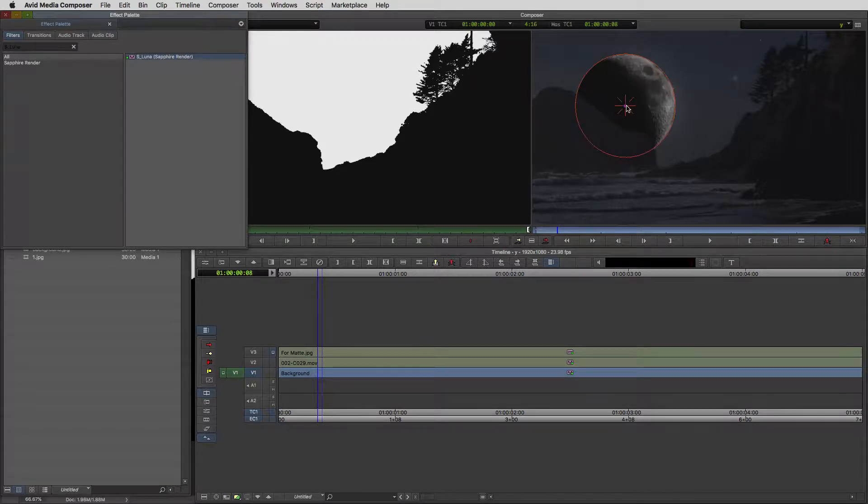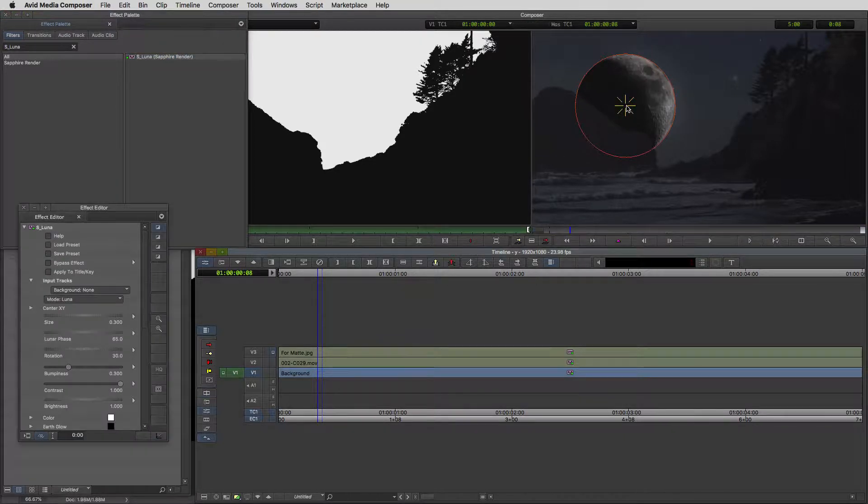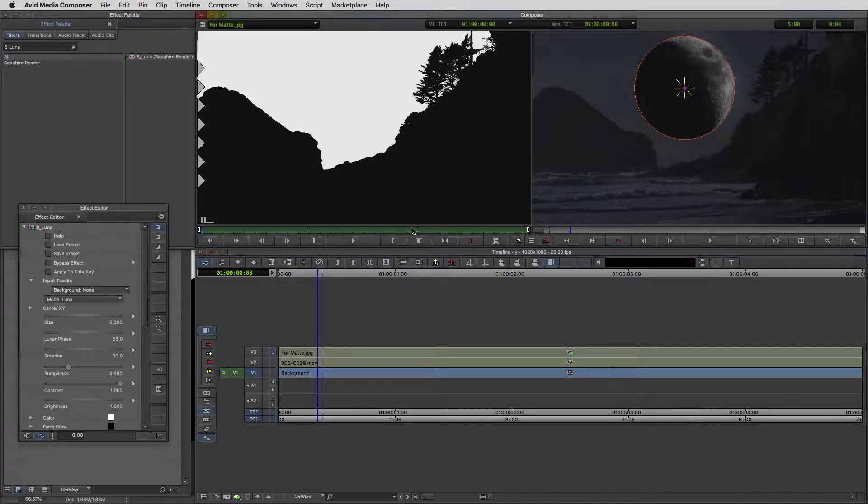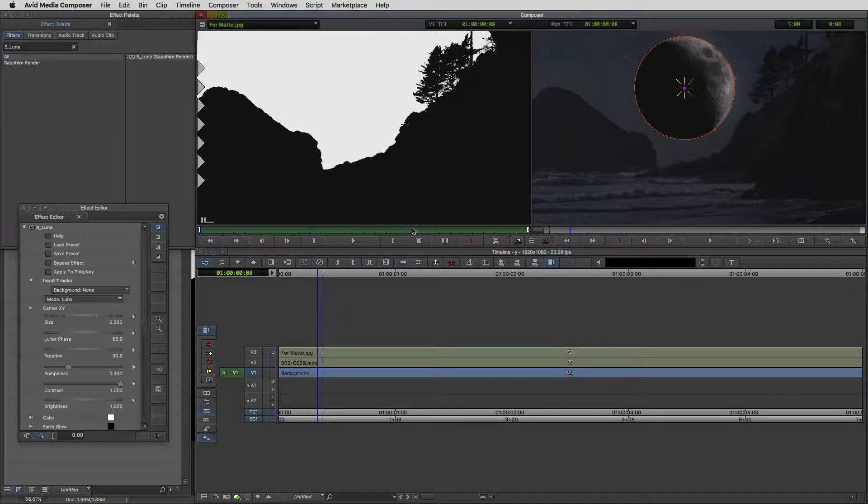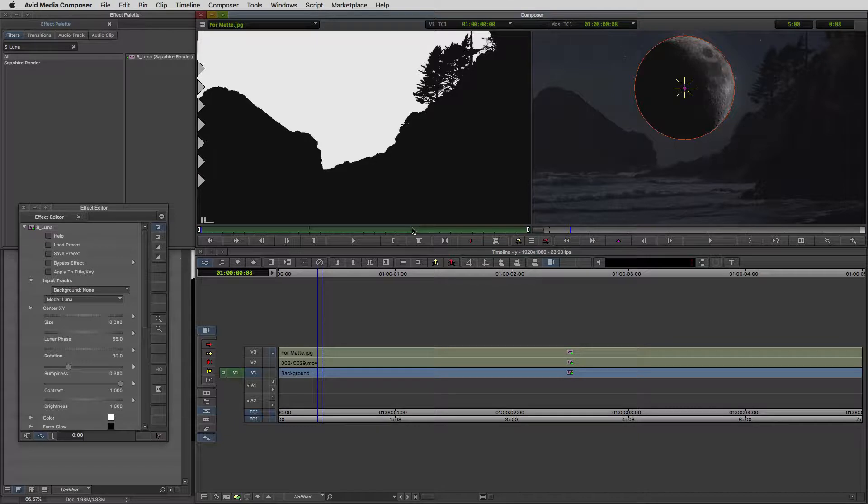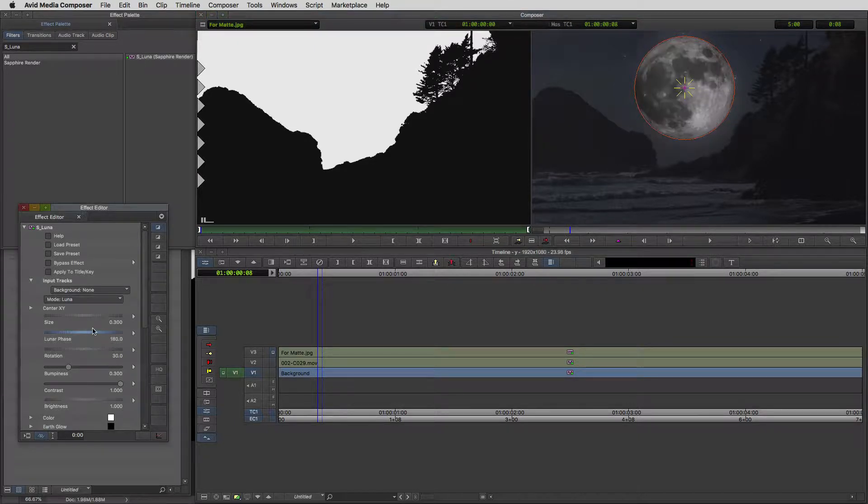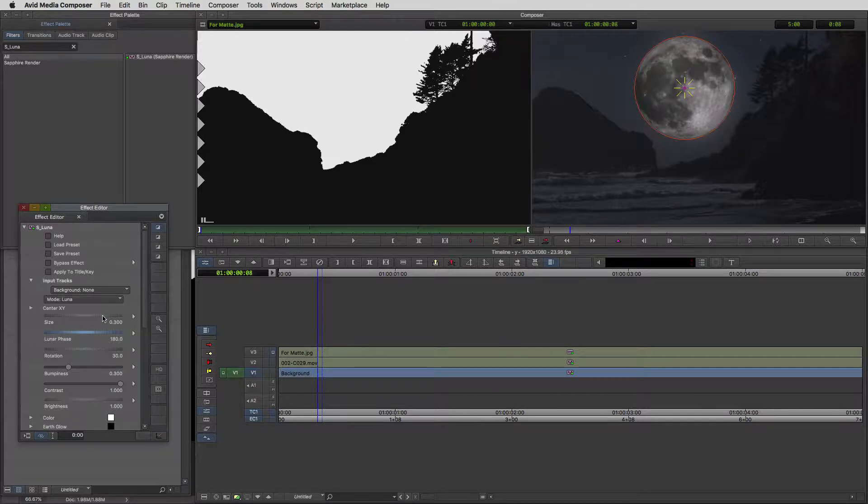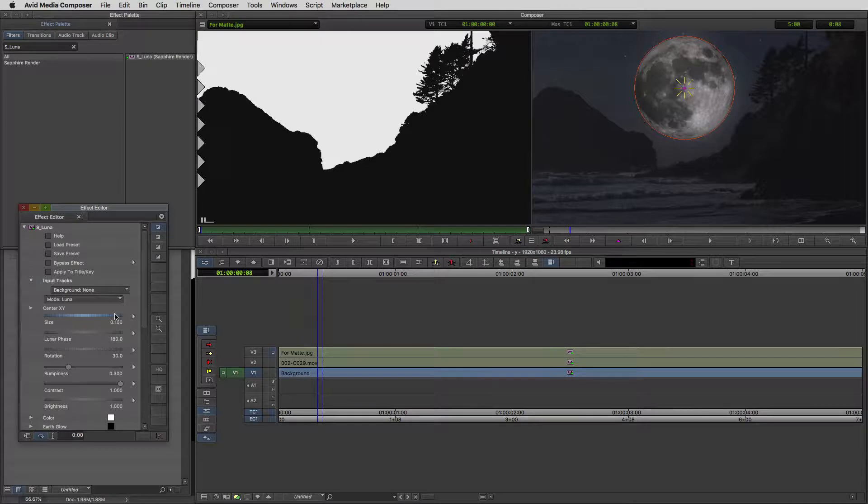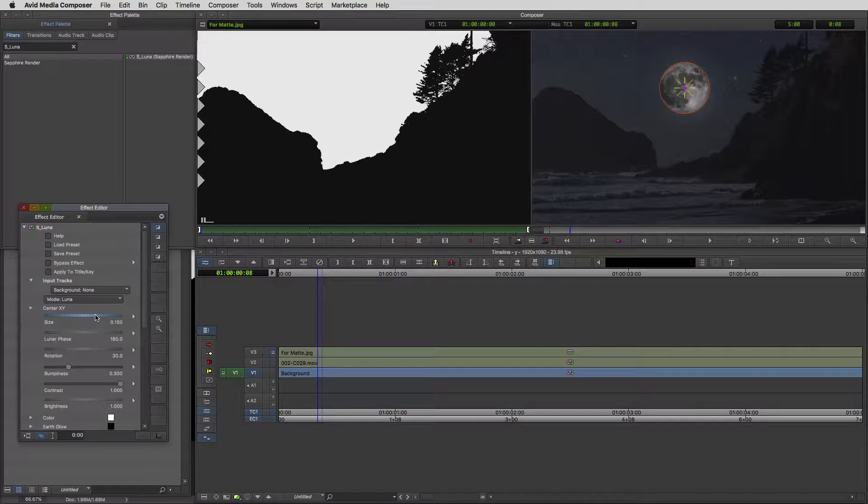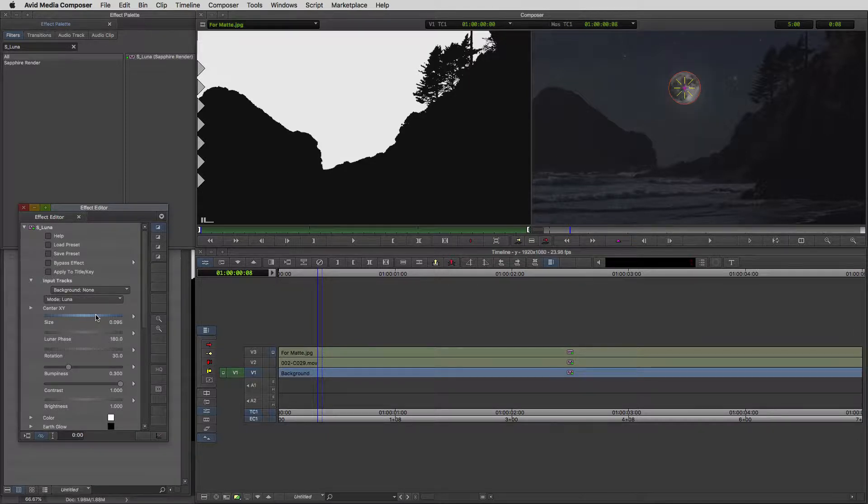One thing you're going to notice about these sapphire effects, especially if you're new to sapphire, is the level of realism these effects have. This night sky looks fantastic. By holding option or alt and dragging this down onto our shot, there's the moon. Keep in mind, the moon's looking a little bit big. I'm just going to reposition the moon right dead in the middle of the screen. I'm going to set the lunar phase to be 180 so that we can see the entire moon. The moon's a little bit too big, so let's put this at about 0.095.